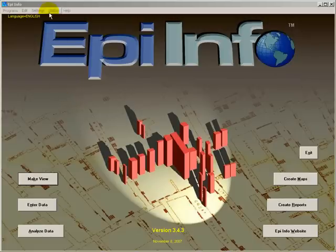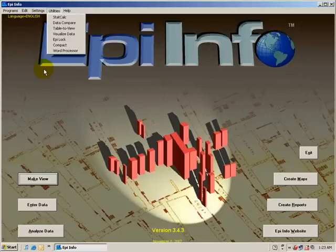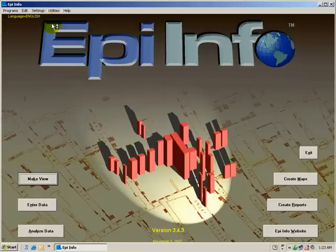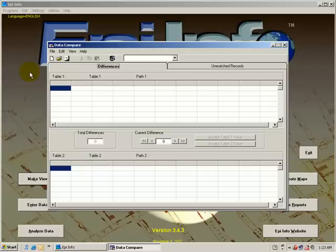The utility is used to compare two databases and make sure that they agree. The Data Compare utility is a tool that I use when I have a set of interviews, and I want to be sure that the data entry is reliable.